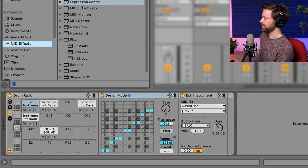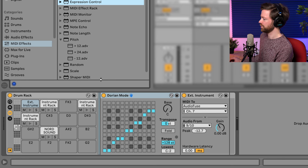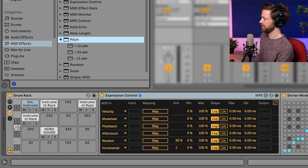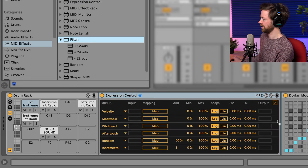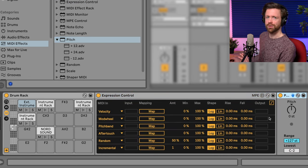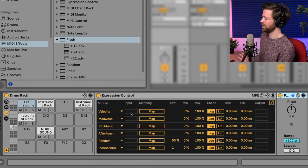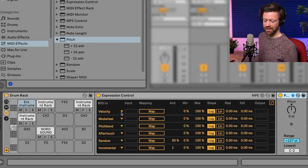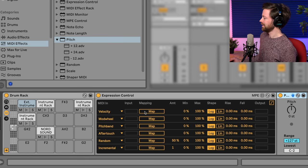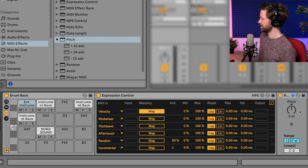There's, for example, the expression control, and we also need a pitch effect, all under MIDI effects again. And now you can map the velocity, which is how loud you play the pad, to the pitch.